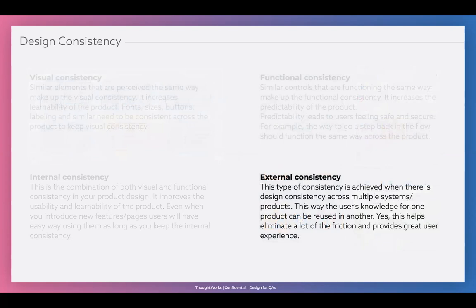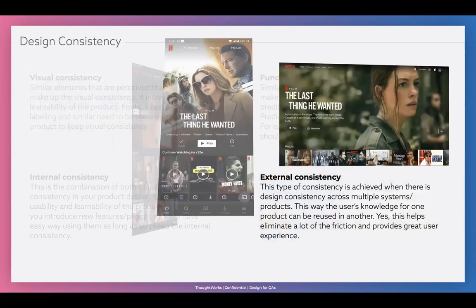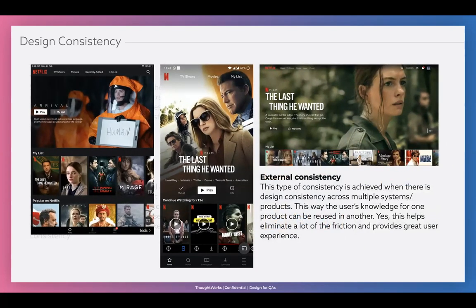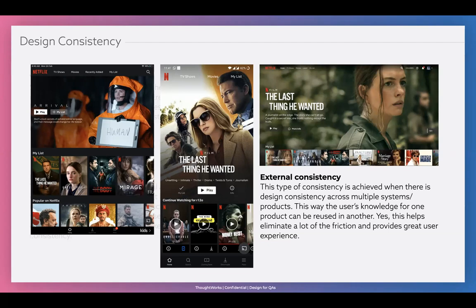Functional consistency: functions within your service should behave the same. If you use Google Maps on iPad or Android — if you tap, will it do the same thing on both platforms? If it does something different, that's a design consistency issue. Similar controls should function the same way no matter which platform. Internal consistency is a combination of visual and functional — if your landing page has certain visual and functional consistency, does your contact us page maintain the same? Are you maintaining the same consistency within your ecosystem? External consistency: if you use Netflix on TV, iPad, or phone, it's the same experience across external devices.